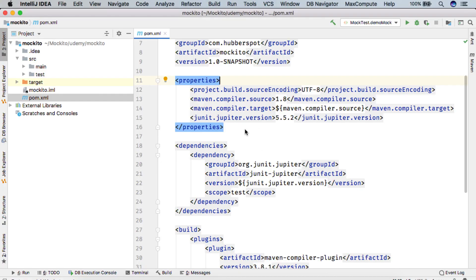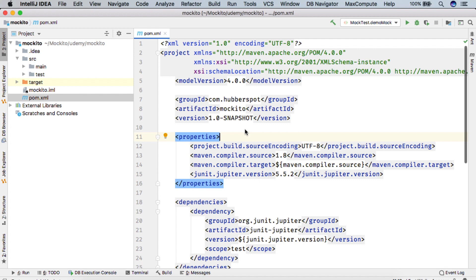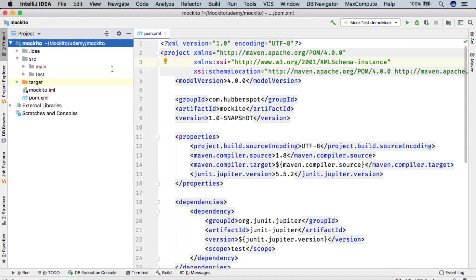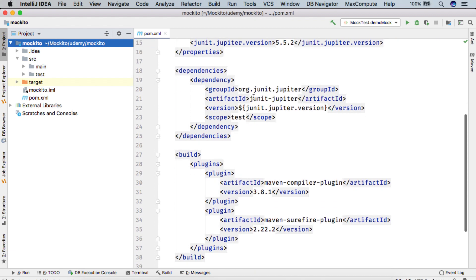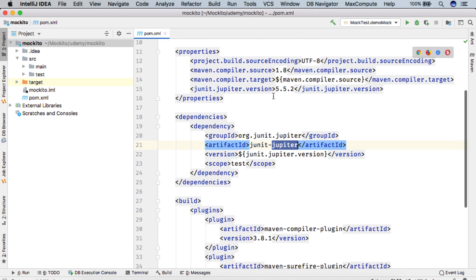So from here, you can see that few lectures back, we created a Maven project and we added the dependencies for JUnit Jupiter, which is nothing but JUnit 5.